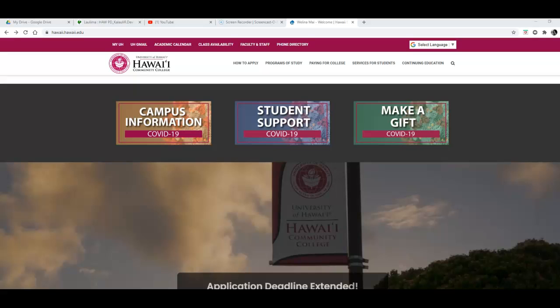In this video I'm going to show you how to access Laulima from the college's website and then I'm also going to show you how to find your courses within Laulima.